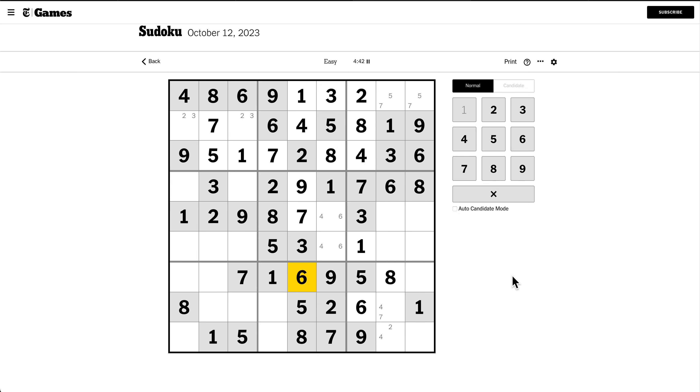Okay, column 4. 3 and 4. That's all I know.